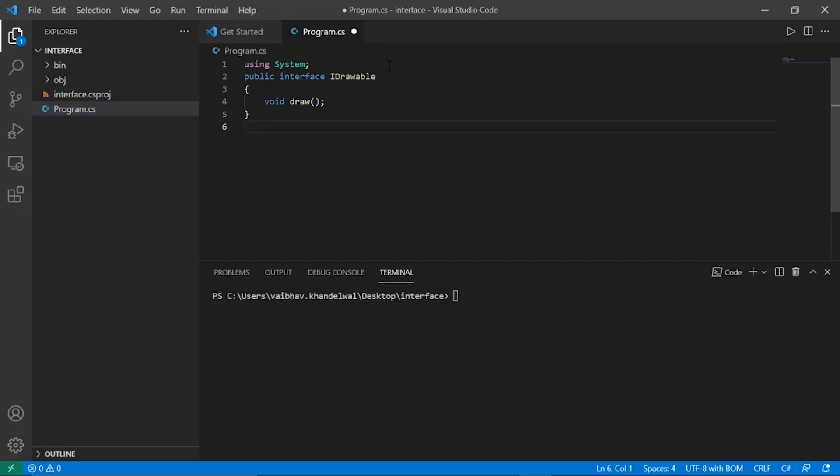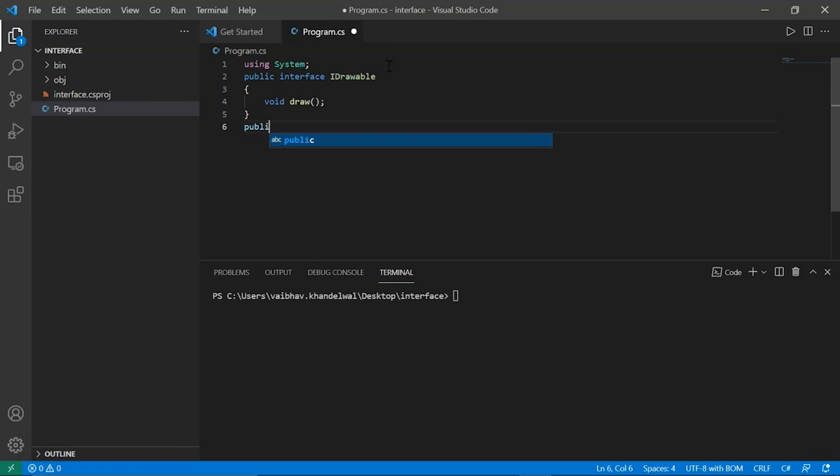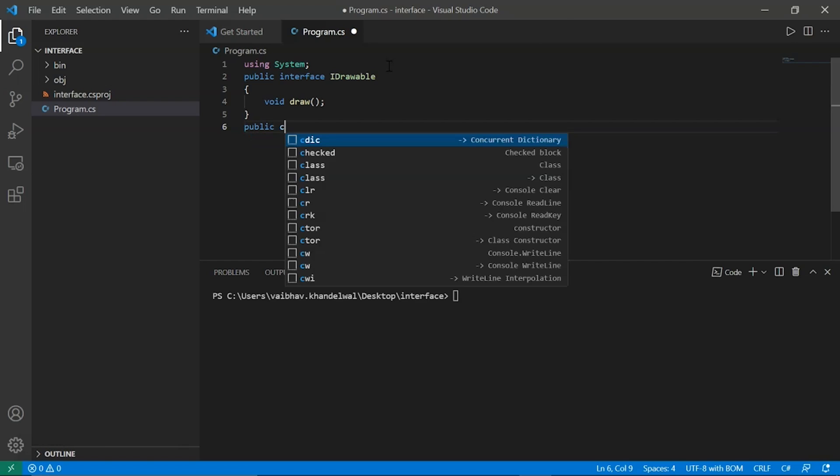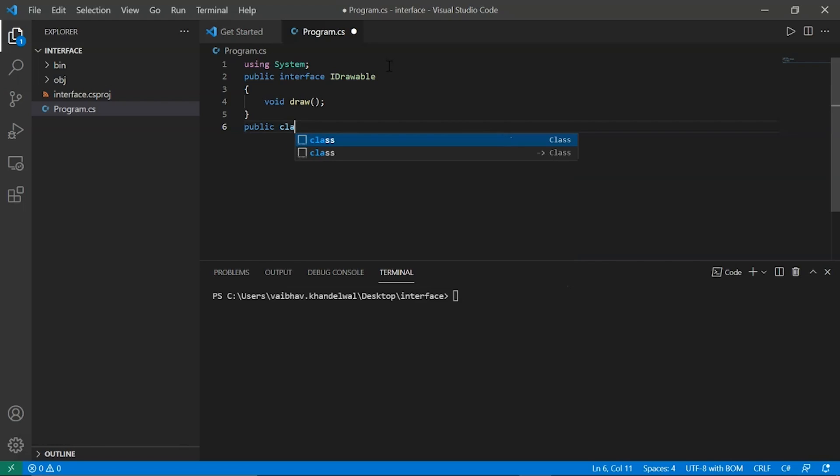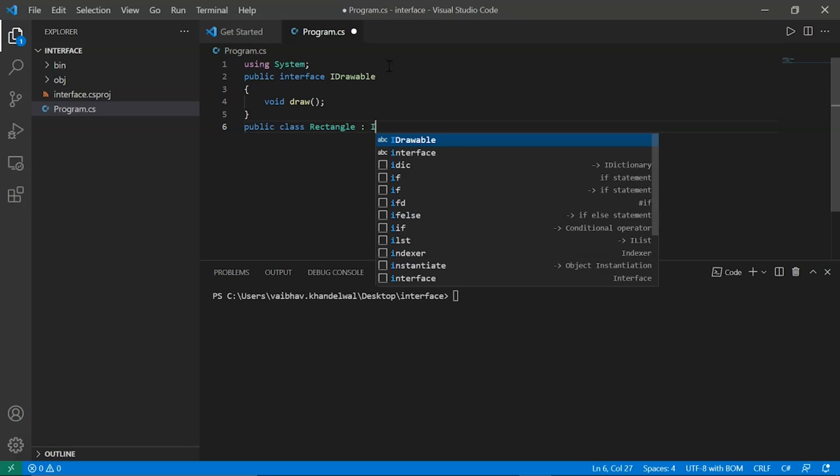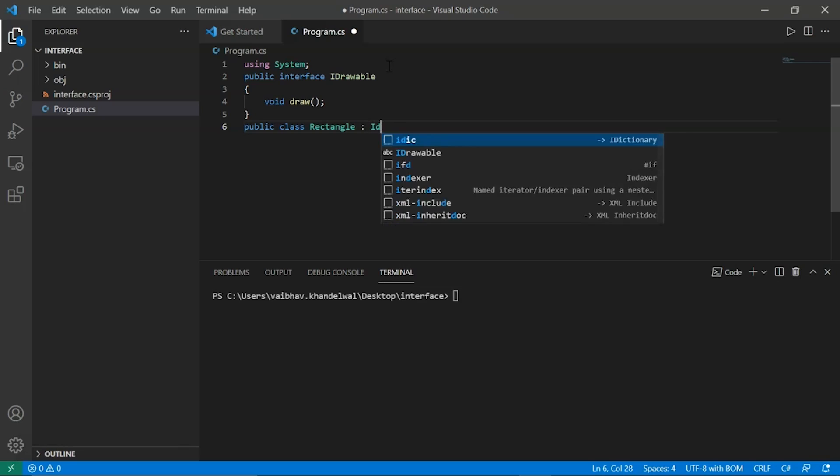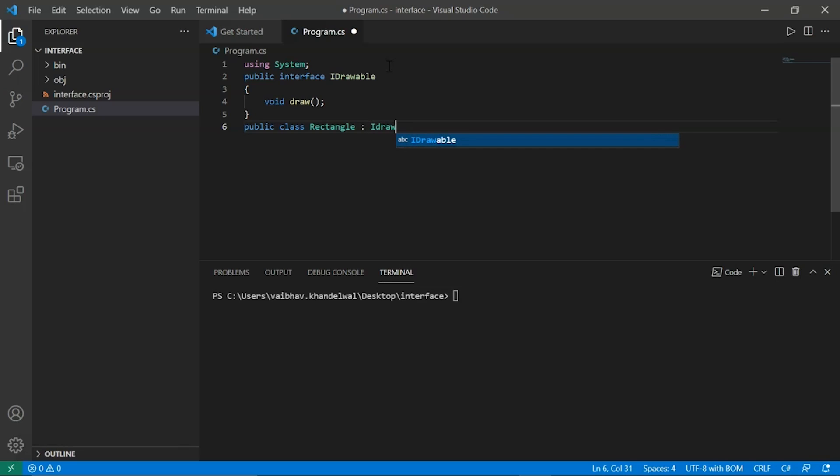Now we don't define any methods in the interface itself. So we will now create a class. So public class rectangle. Drawable.